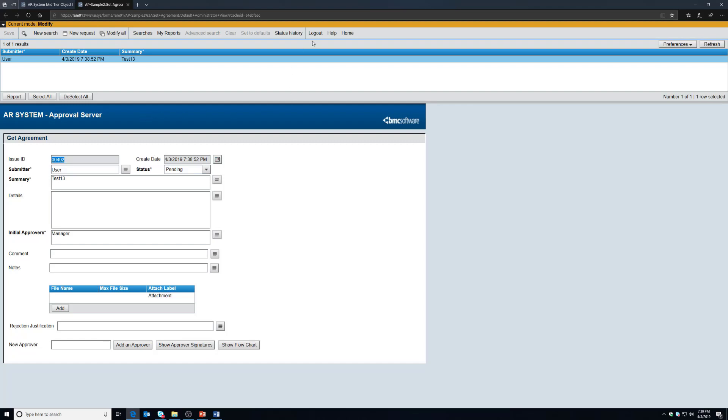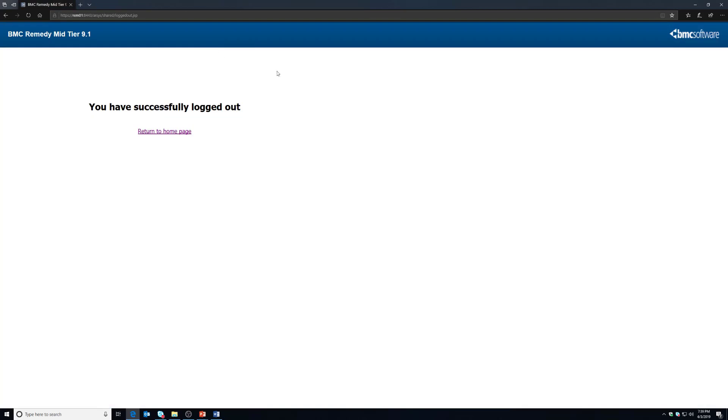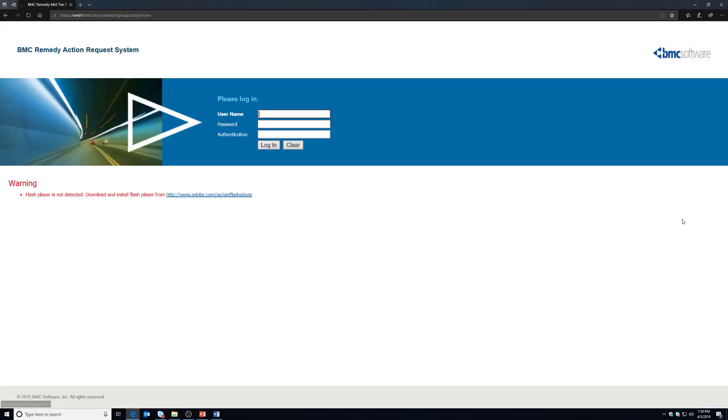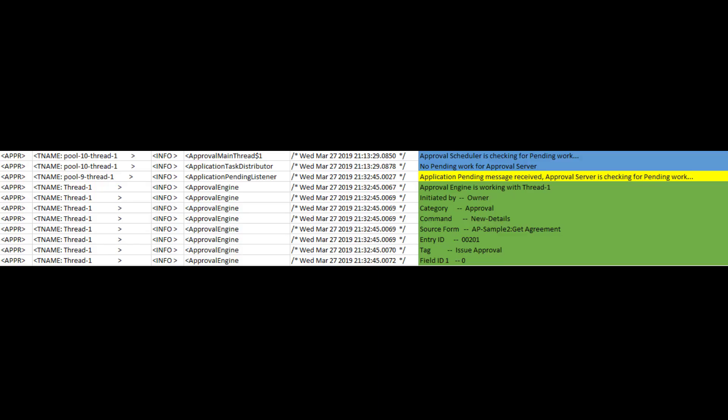So right now we're done with this account and we're going to log out. Now one thing at this point you should actually be seeing entries that look something like this in our logs. The blue here that I've highlighted indicates where approval engine is looking for work or maybe it doesn't have anything to do. The yellow is the trigger that says hey I have something to do, and the green is where it's actually processing a record.